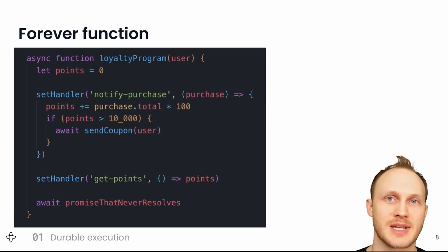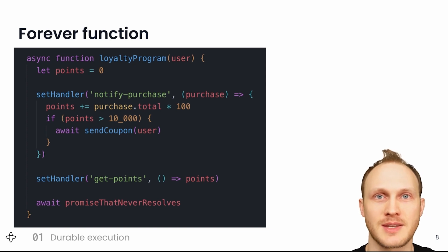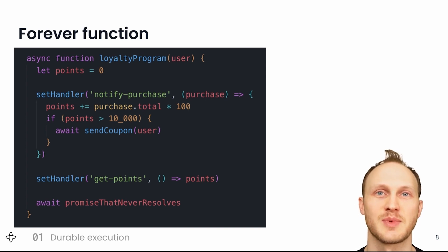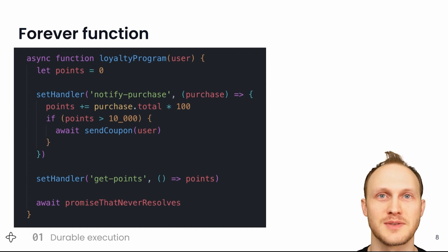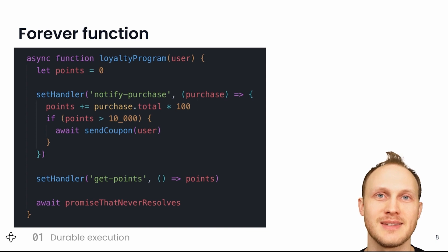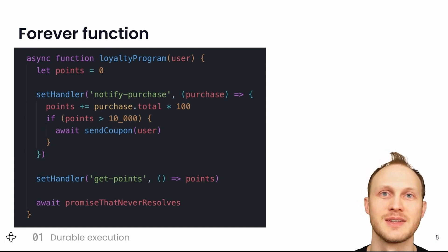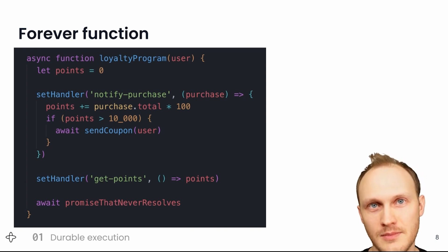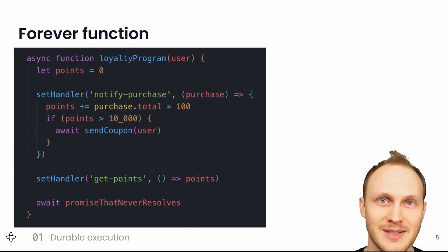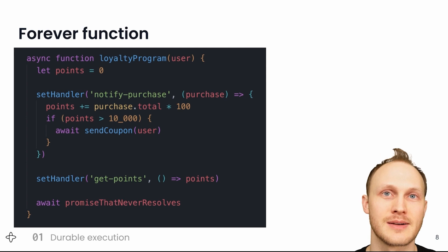Now here is the loyalty program example. When a user signs up, you call the function with the user object and they start with zero points. Whenever the user makes a purchase, we send a notify purchase RPC to the function, and it adds to the points total and decides whether to send the user a coupon. Whenever the user views their profile, we send a get points RPC to the function, which returns the points total. Finally, the function needs to not return so that it stays running, so we wait for a promise that never resolves. So that's the whole loyalty program — it's pretty basic, but it's reliable, scalable, and durable. We don't need to save the points total to a database; we can trust that the local variable will always be there and be accurate.